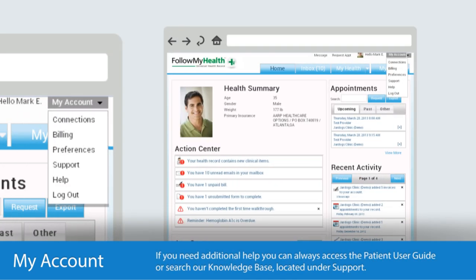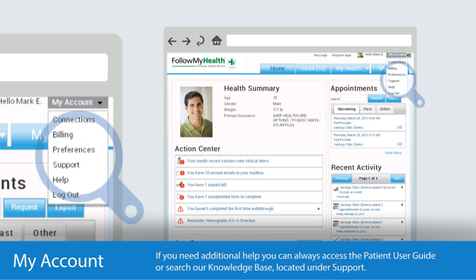In less than three minutes, you've learned the basics of Follow My Health and are ready to start managing your care. But don't worry — if you need additional help, you can always access the Patient User Guide or search our Knowledge Base, located under Support.